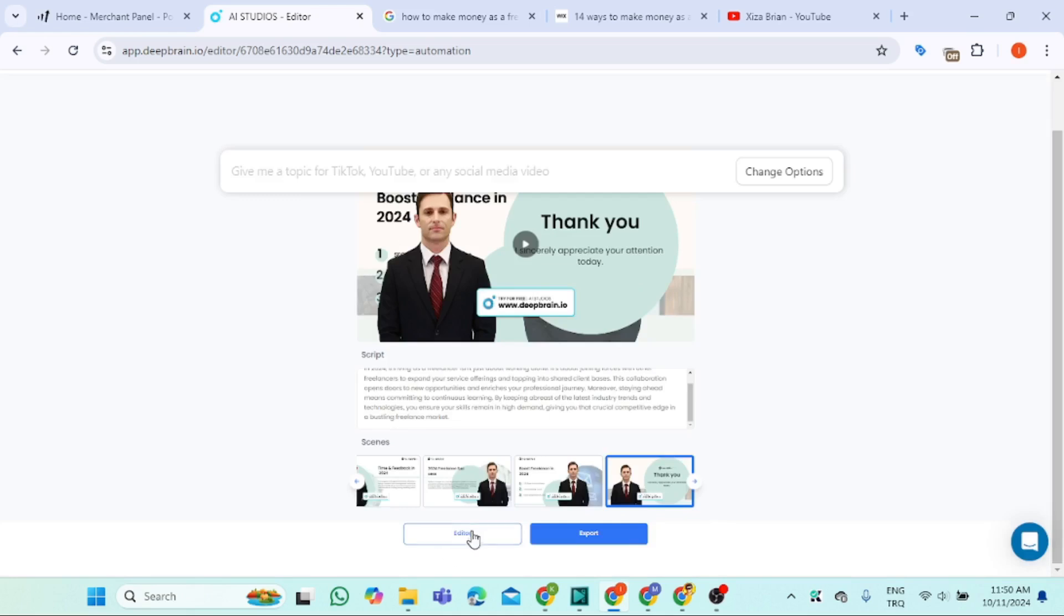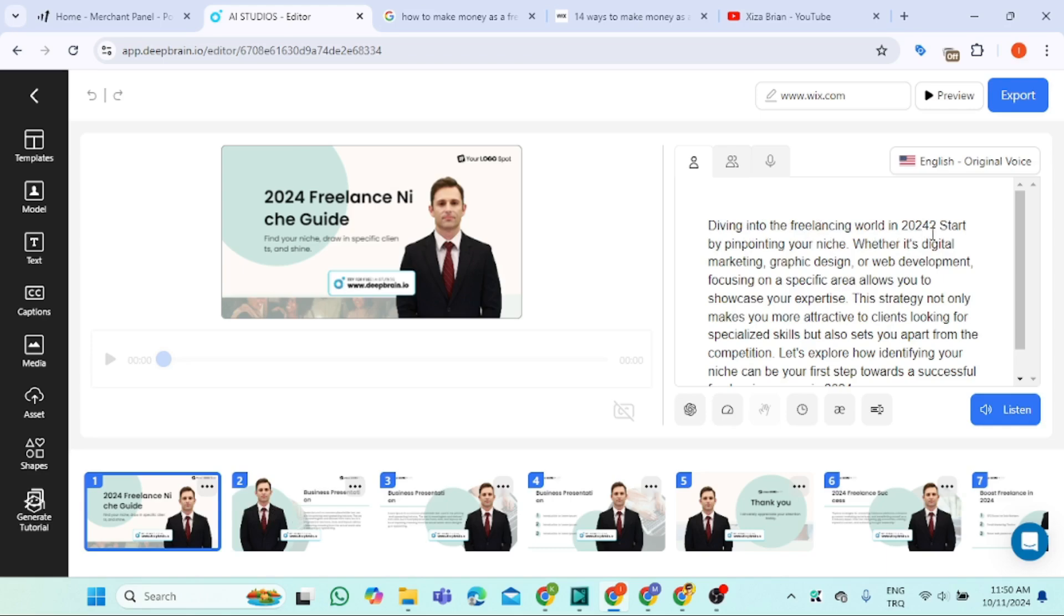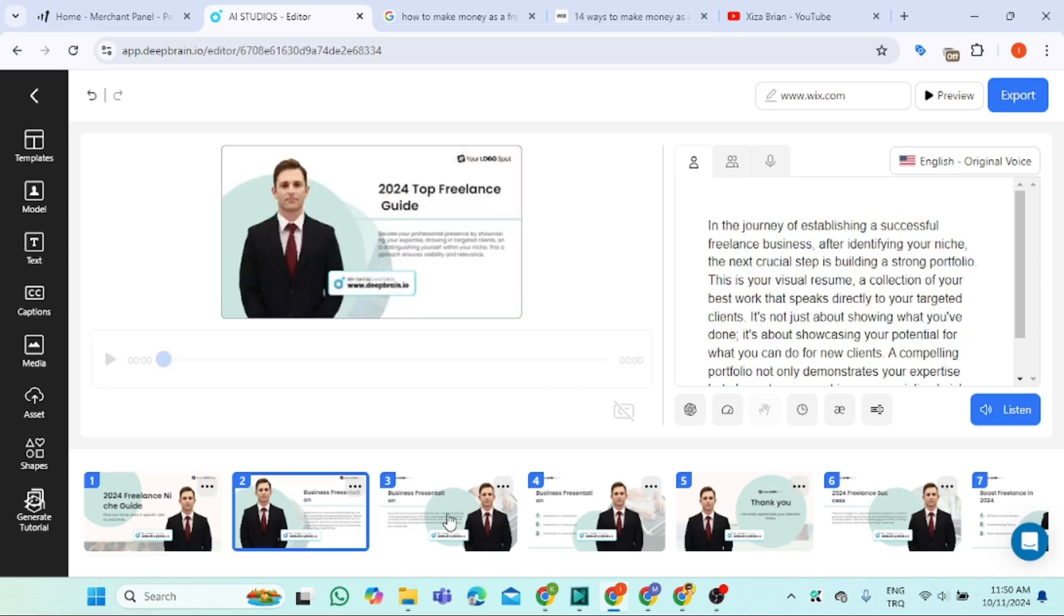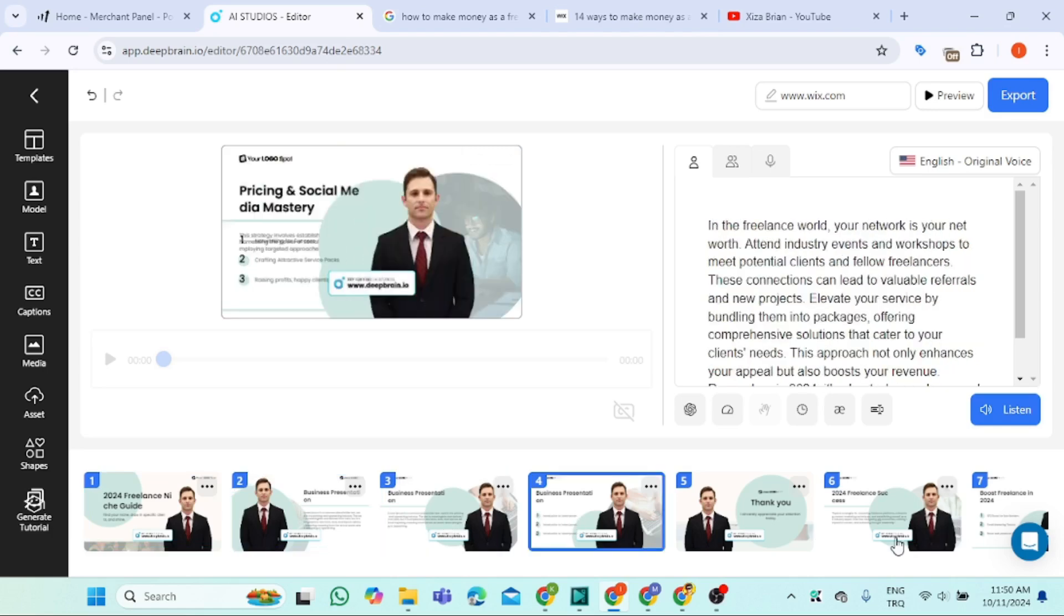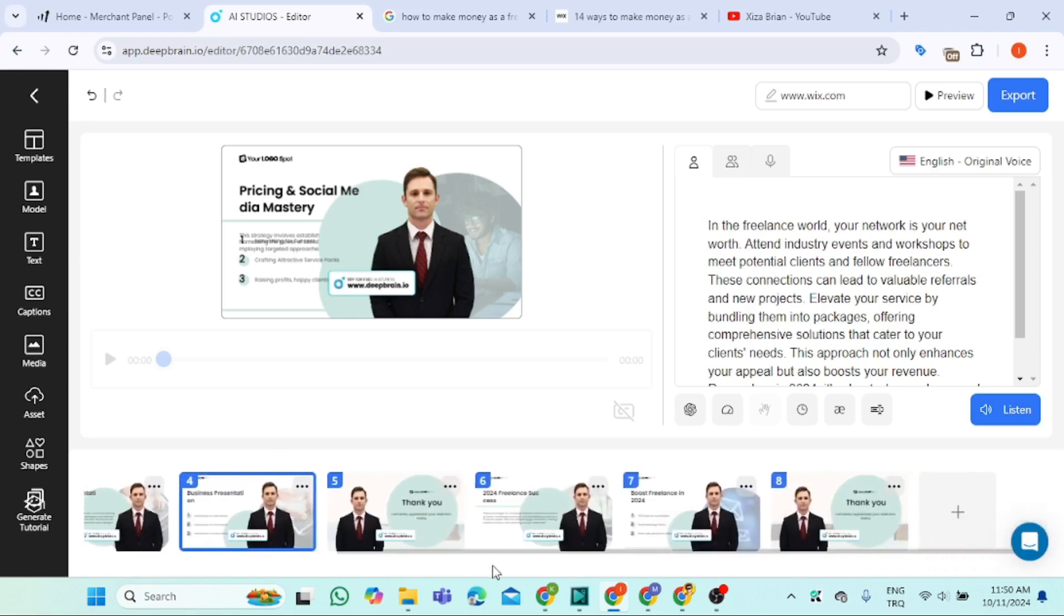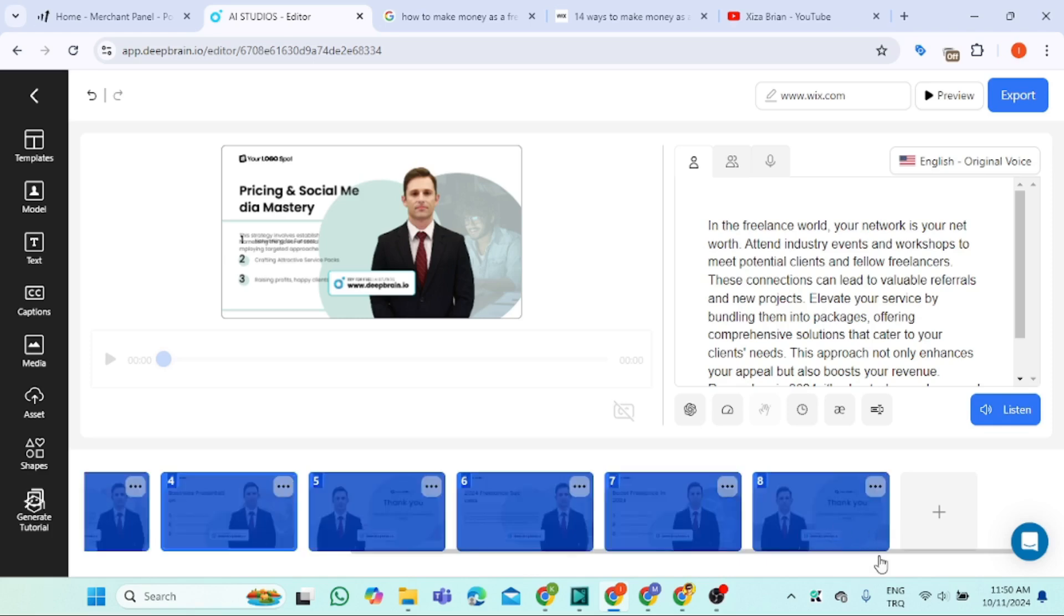I think it is finished. Click edit. As you can see here, AI Studio by DeepBrain has generated the script for us. 'Diving into a freelance award in 2024, start by...' The script is here. It mostly generates only eight scripts.